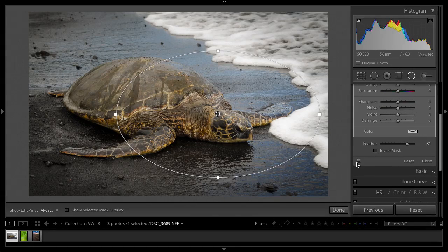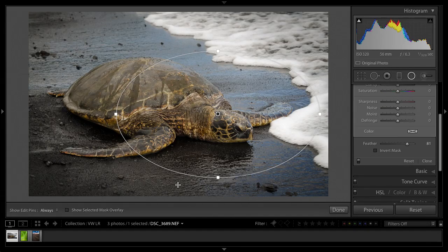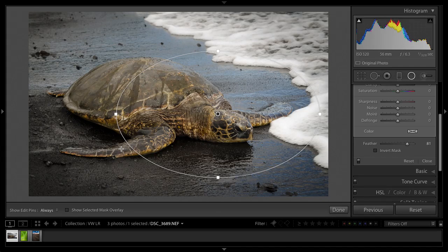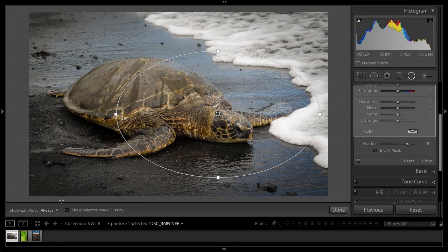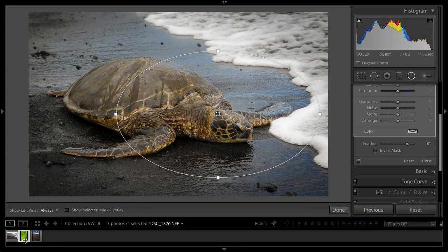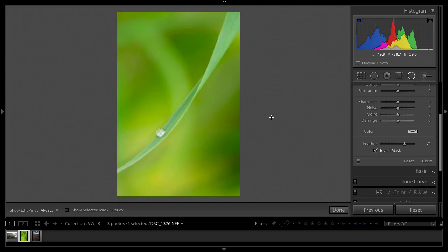So there you go, before and after. All right, so using the radial filter as an off-centered vignette. Great, and it's really handy for that. Next, let's jump into this one here.